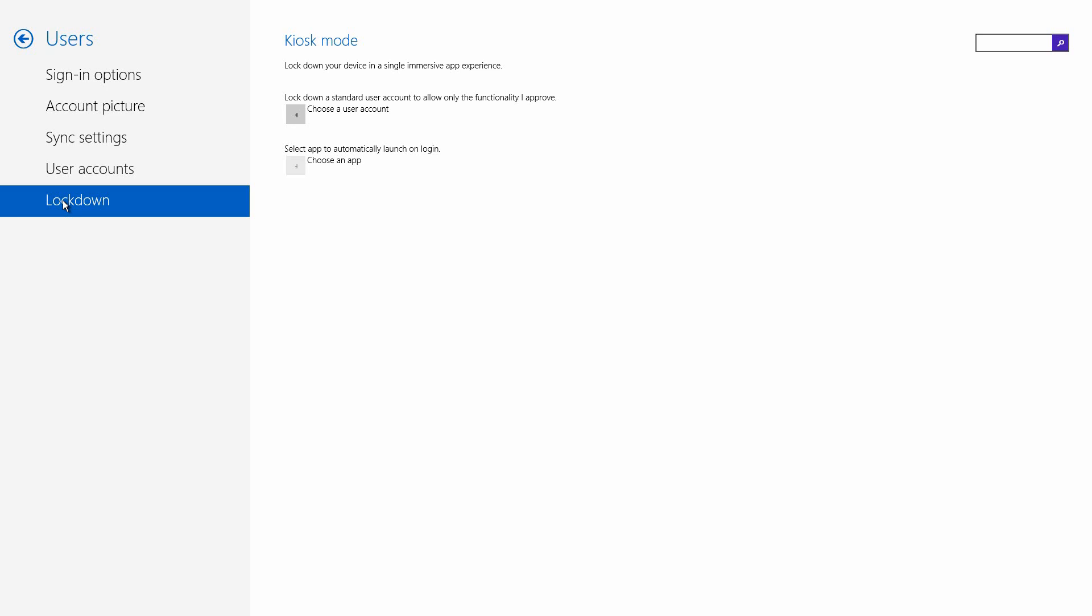I currently can't use the app right now because in the 9374 it doesn't allow me to. But in general, just say for example you can set an app for a particular account to use, and that app will only be displayed. You can't go into settings, you can't go into the desktop, you can't go into the start screen.